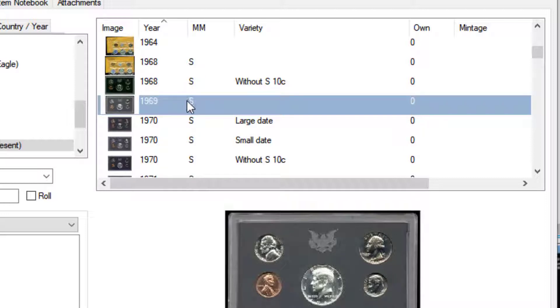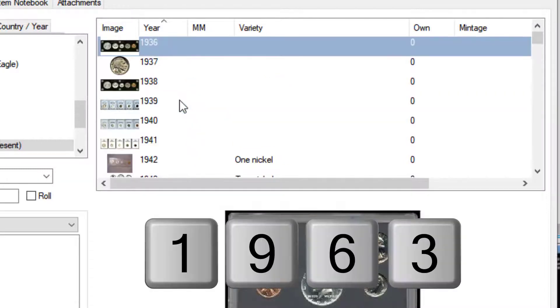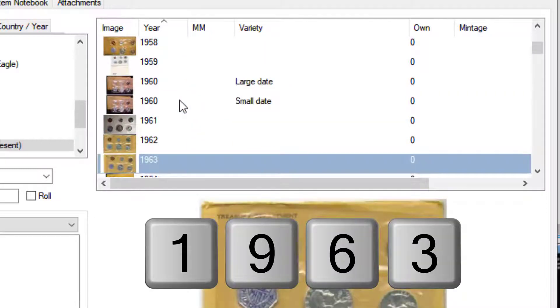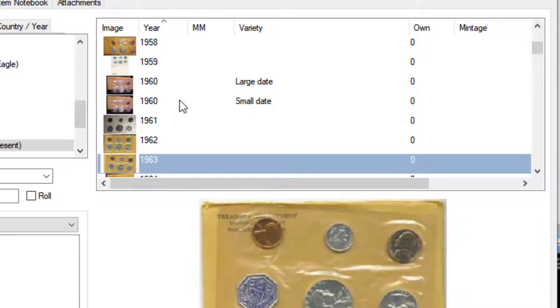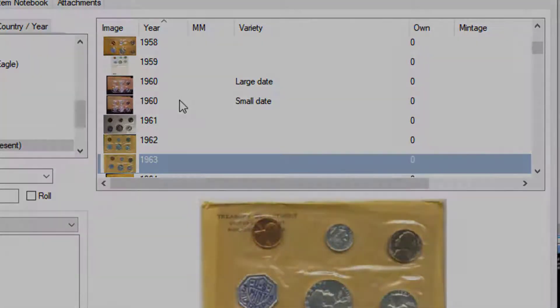And now I'm just going to type in 1963 and you can see here it automatically jumps to 1963. So if you have it, like for example if you're adding Lincoln Head cents and there's thousands of entries, you can quickly go to a particular year just by typing in the column in that manner.